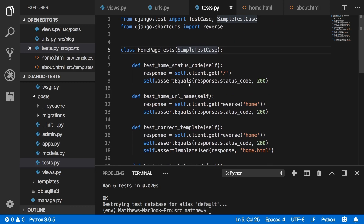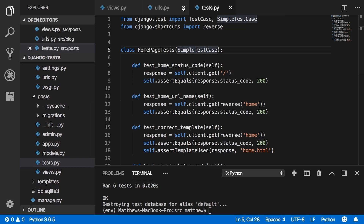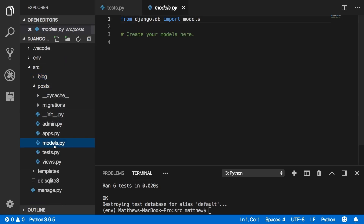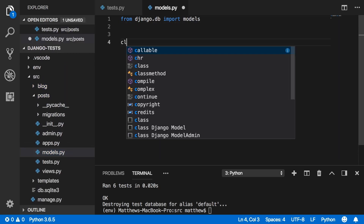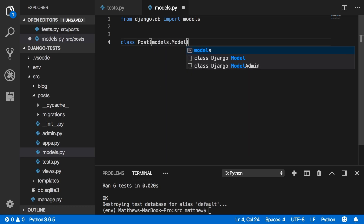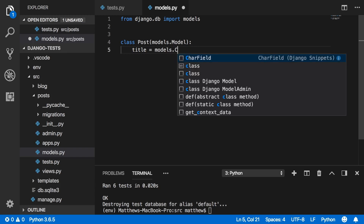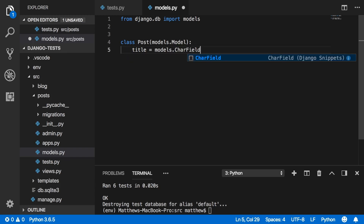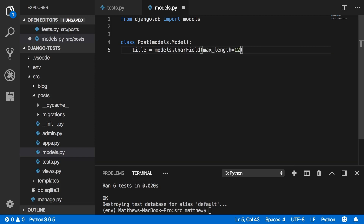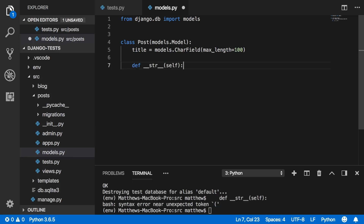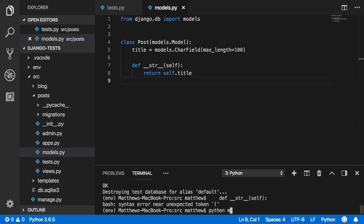Now let's move on to Django's default TestCase. Go into the models of the posts app and create a model called Post inheriting from django.db.models.Model. Give it a title field as a CharField with max_length=100, and define __str__ returning self.title. Then run python manage.py makemigrations and migrate.